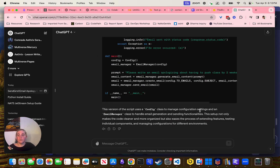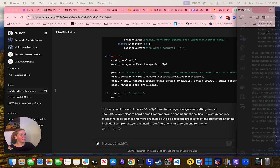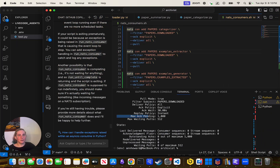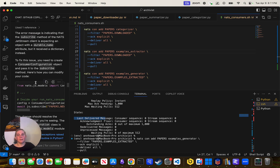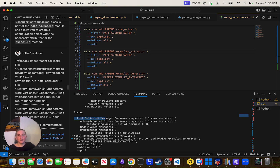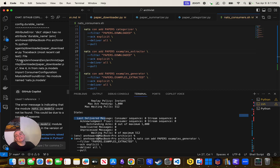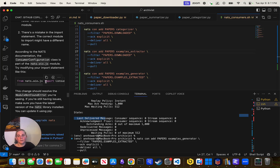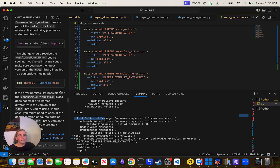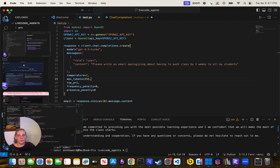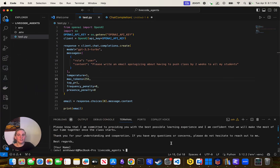I do recommend using ChatGPT to write any of this stuff. All day today I was writing a bash script and it could just write it. When something's wrong, I just kept copying and pasting the error message without any context — just 'this is the error' — and it said 'here's what you do.' Copy and paste any error messages directly into the same conversation that wrote the code and it will debug it for you.